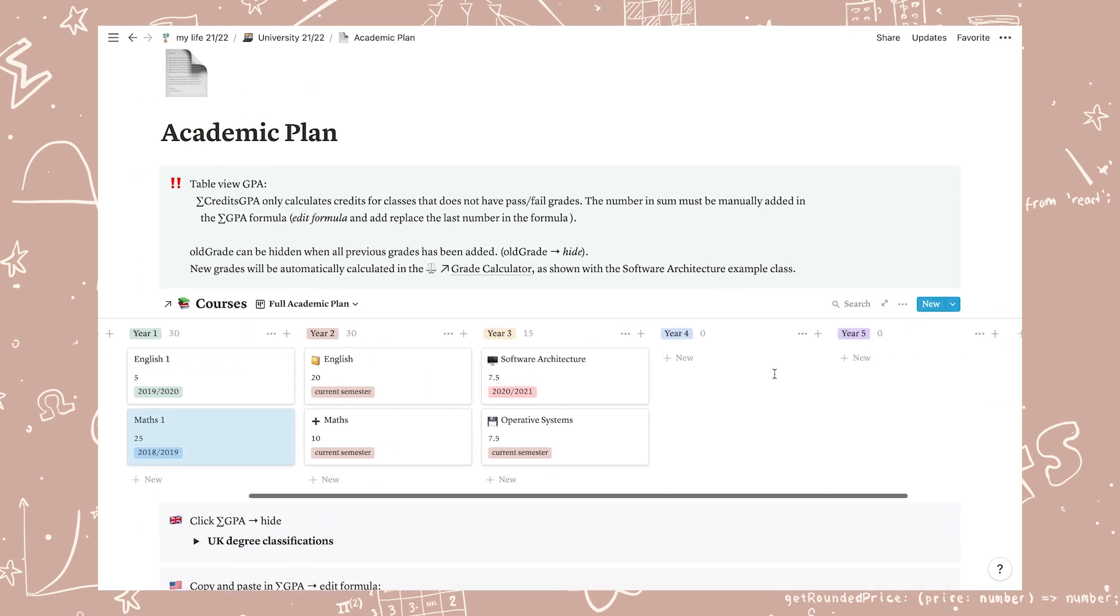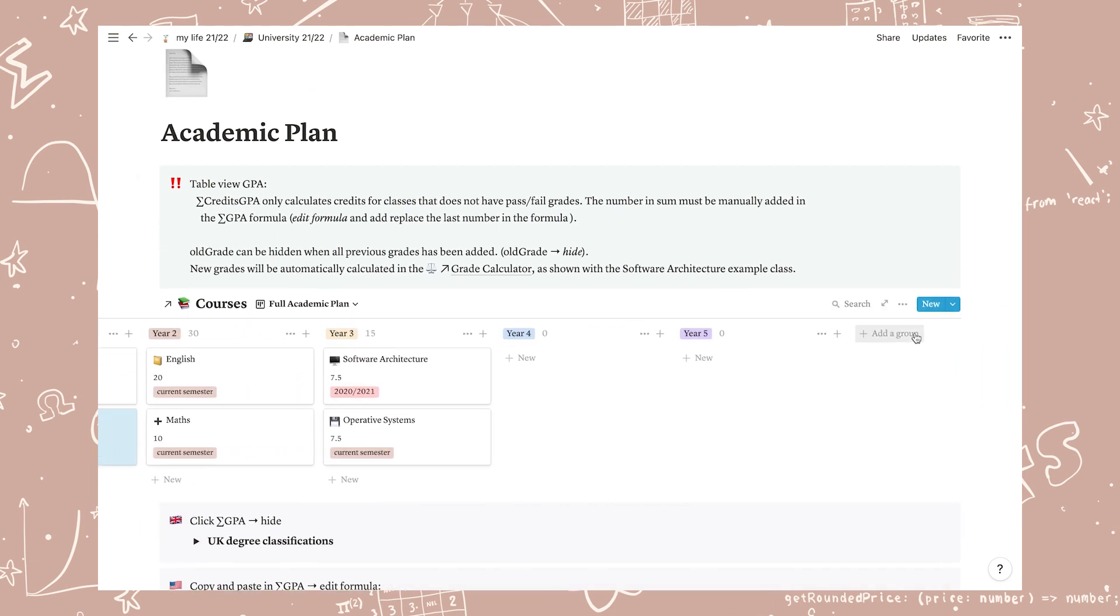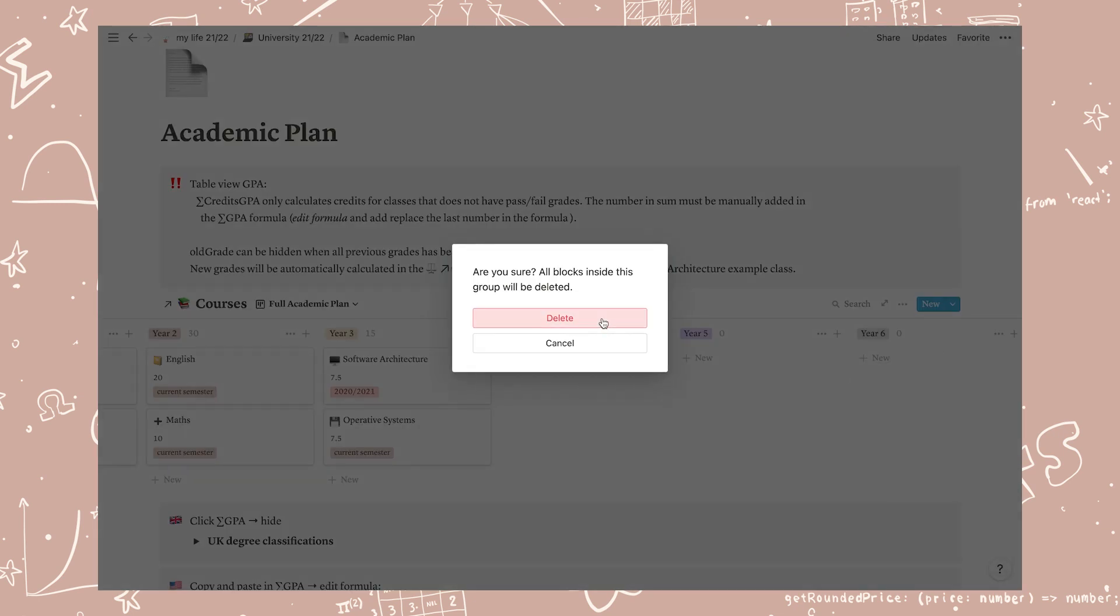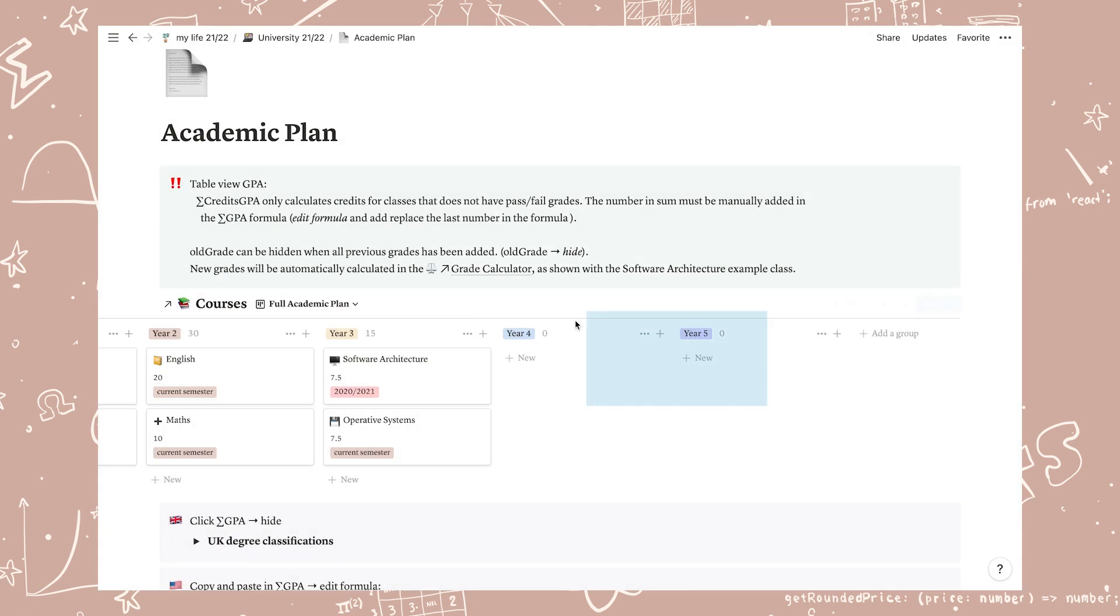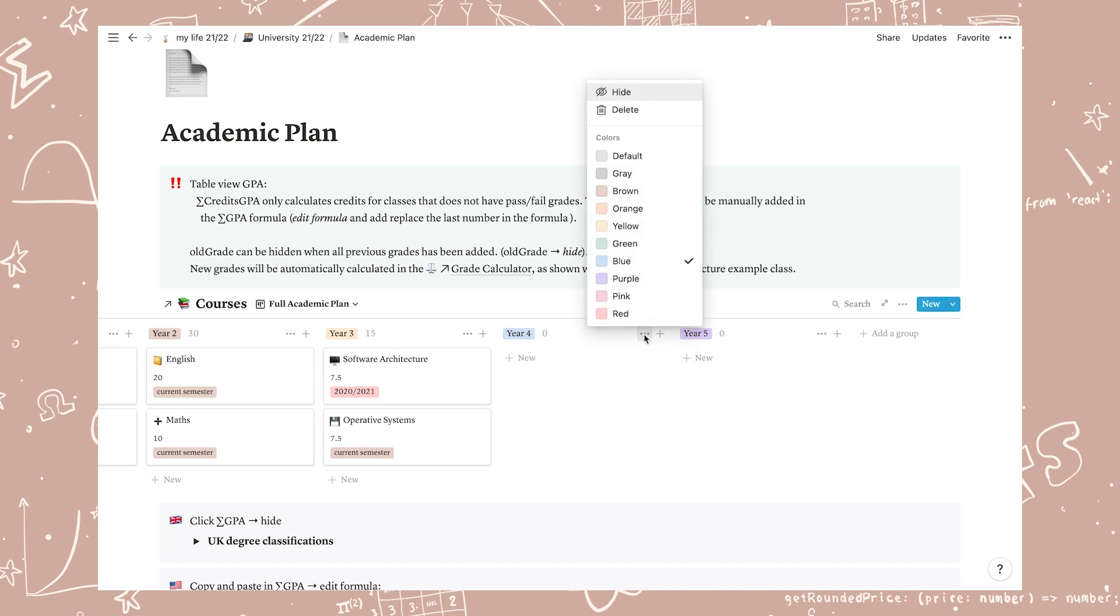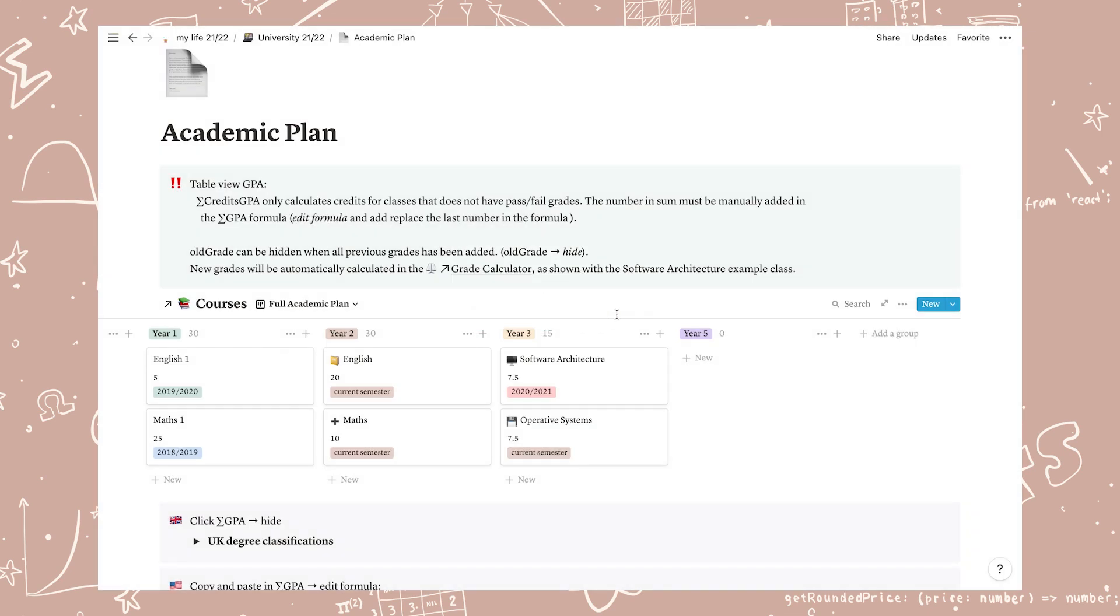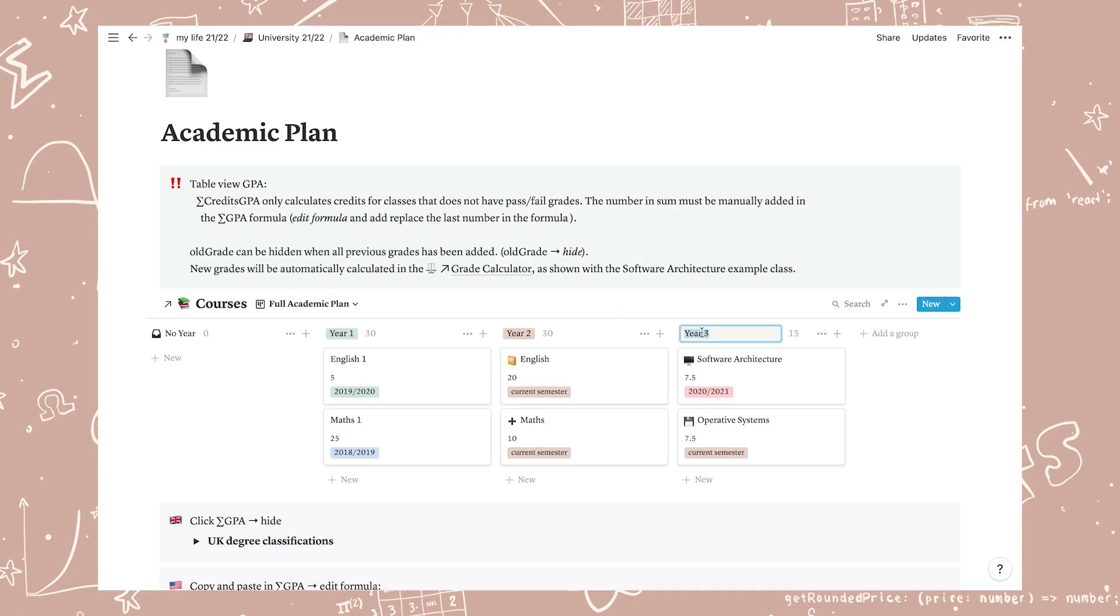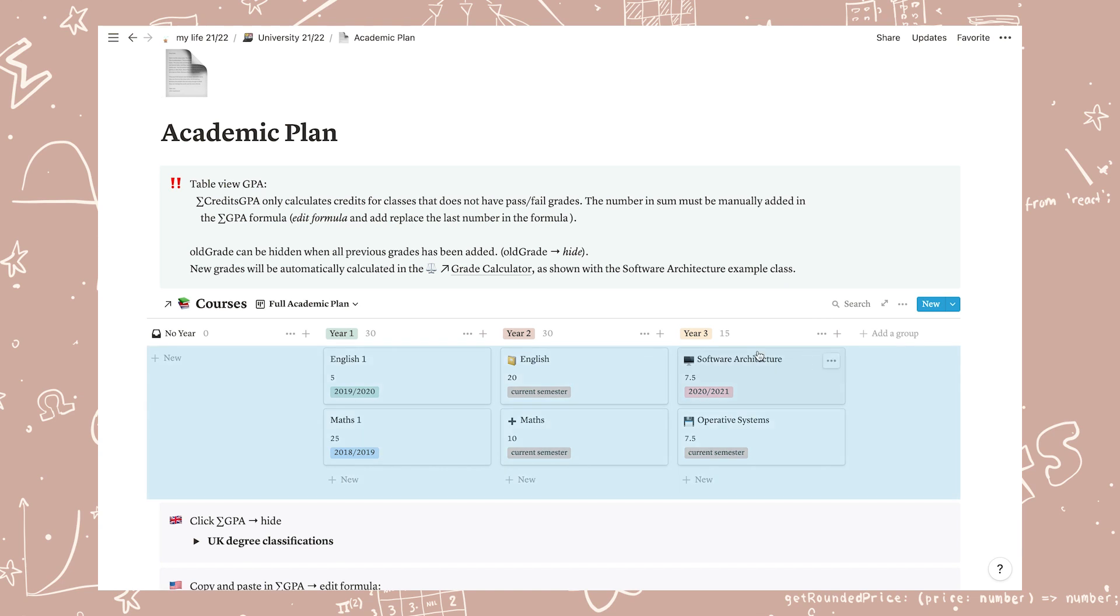You can of course add and delete years. To add a year click the add a group button and to delete a year simply click the three dots and select delete. In this example I'm going to write as if I am a second year bachelor student so I only need the three years. You can also rename the year tags if you have any other preferences.